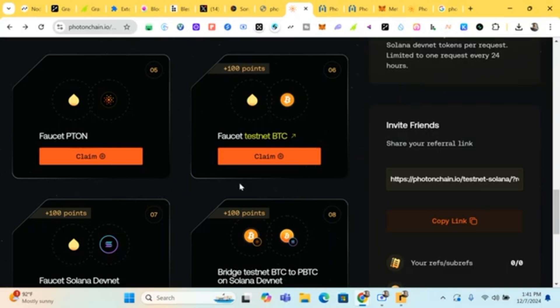As I said in the other video, if it's showing you an error, you just have to refresh and come back later. You can try it again later to claim it, then you get access to the testnet.